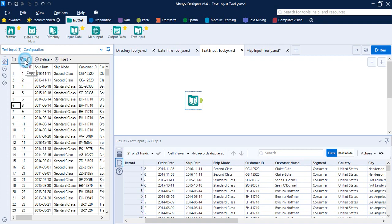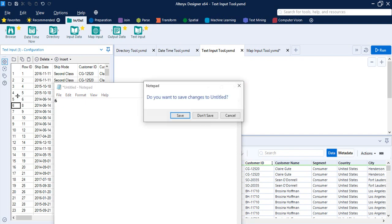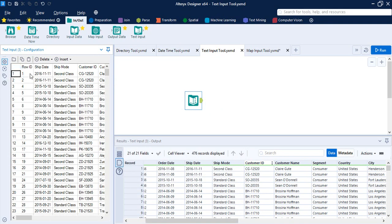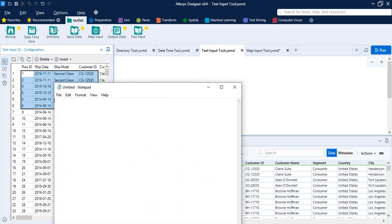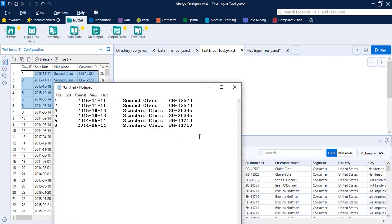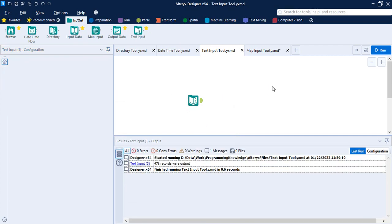You can also copy data from the Text Input tool and paste it into Notepad. Select multiple records, copy them, open Notepad, and paste — giving you a local copy of the data. That covers what you need to know about the Text Input tool.